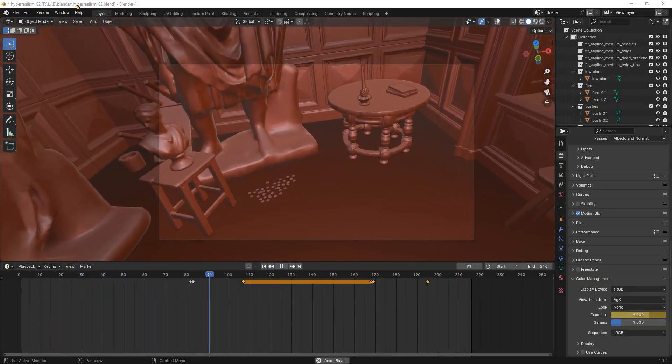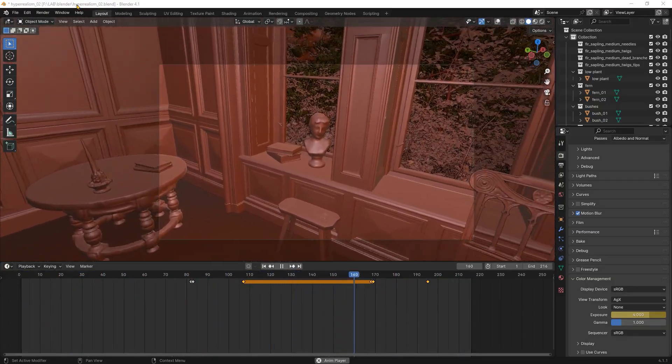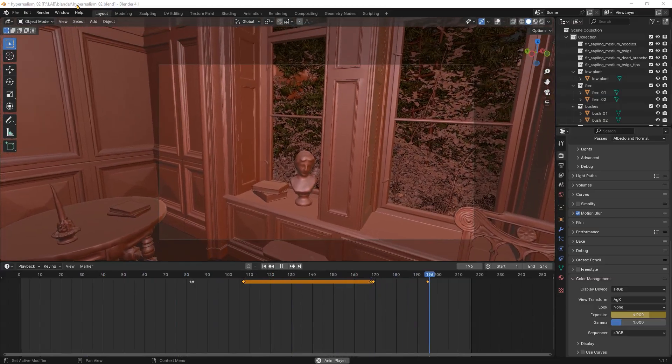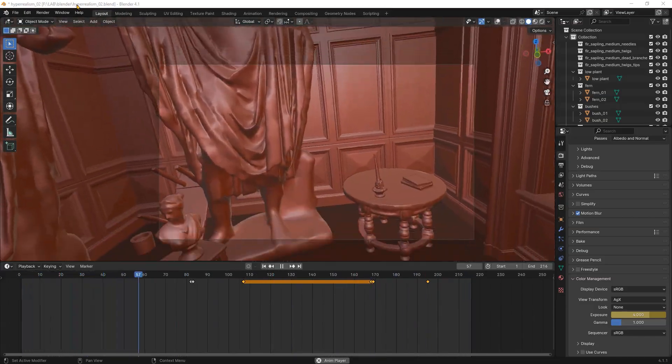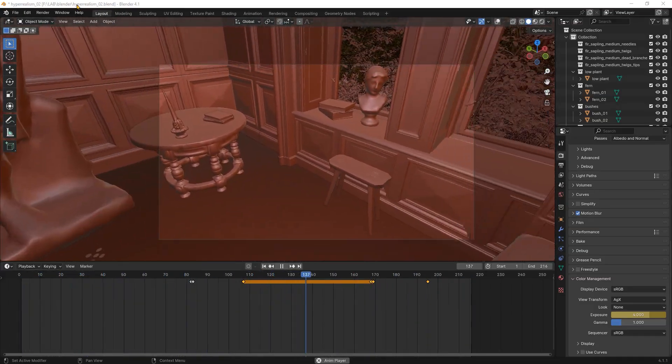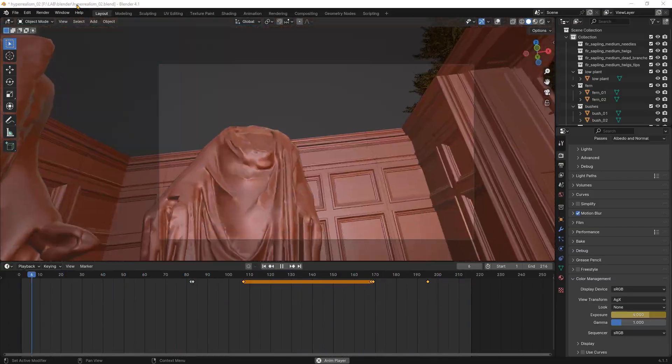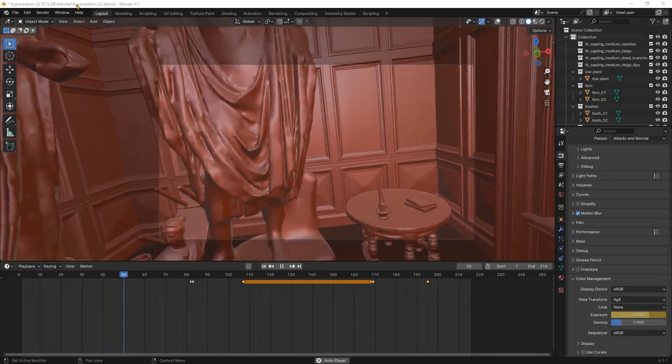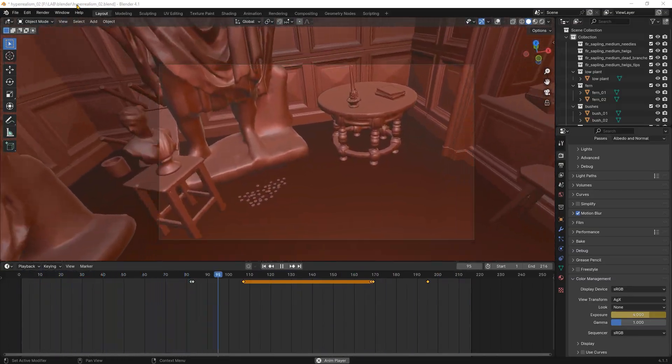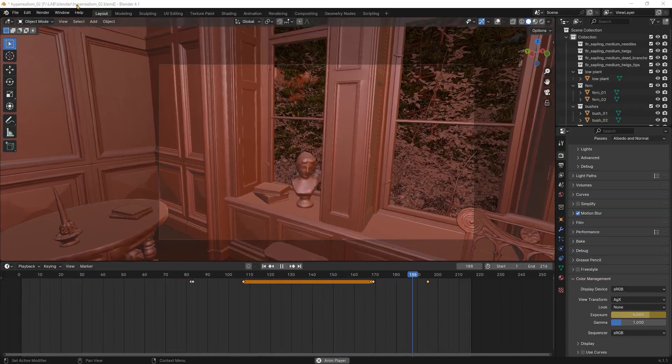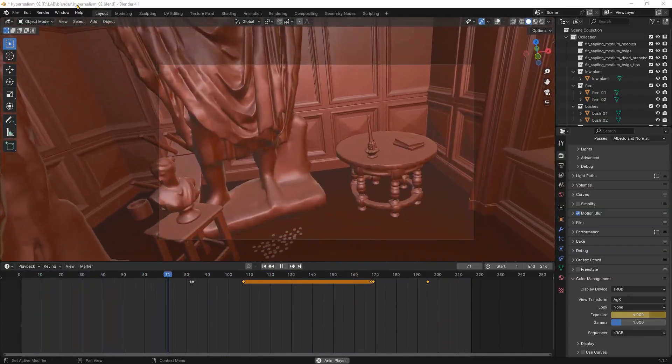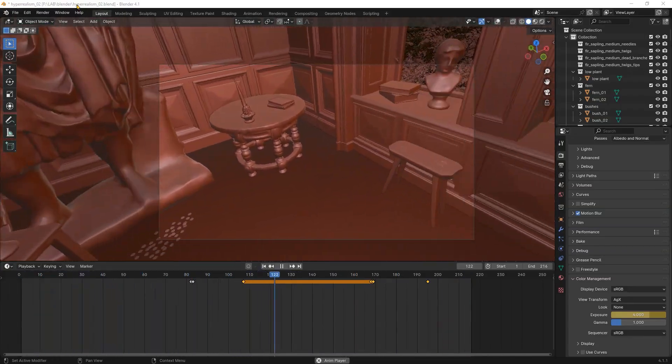I will be using the latest version of Blender as well the version 3.0 because we need to use a free addon that hasn't been updated since then. I will also use a free Android app to control the camera movement with our device. Please note that your device must support ARCore technology.